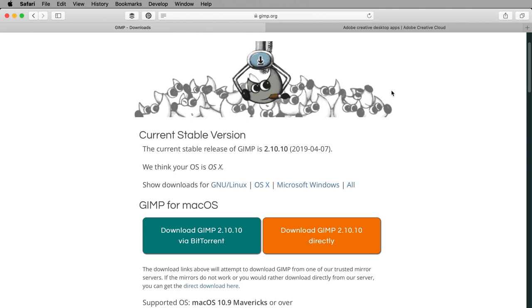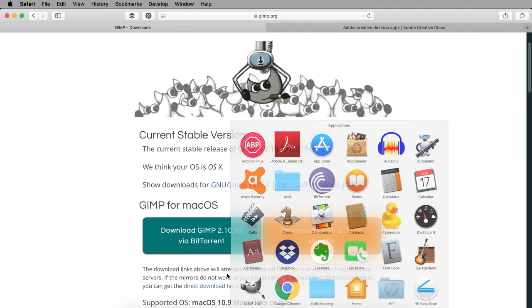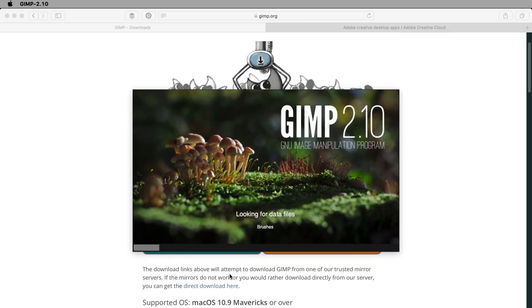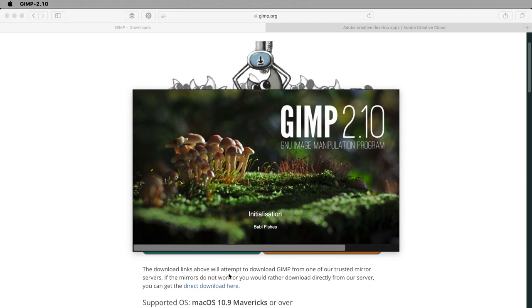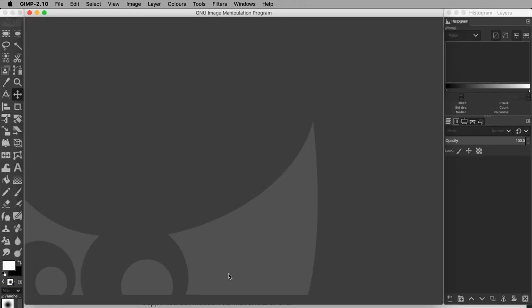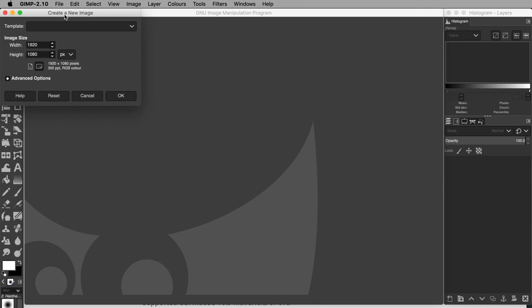First, open up GIMP. Go to File, New, and set the image size of your choice. I will set width as 2048 and my units are in pixels. Why are these dimensions?